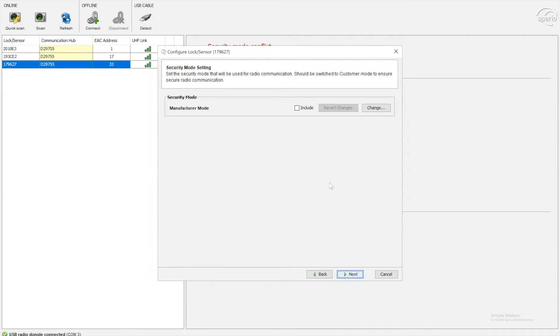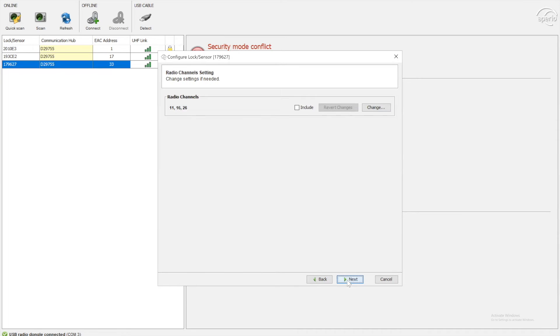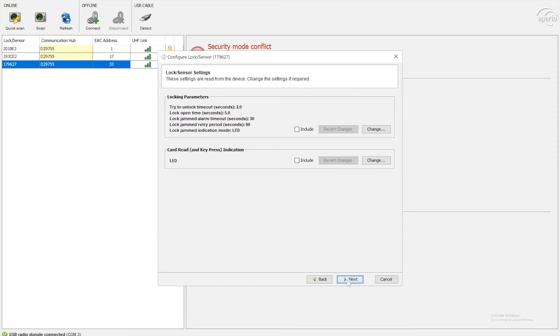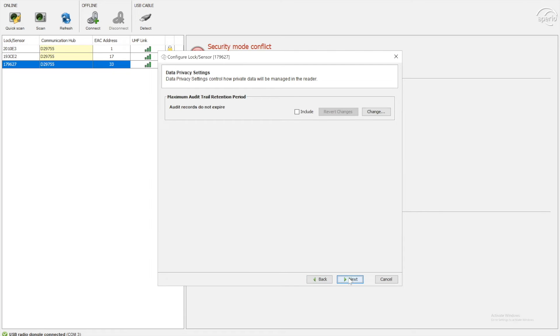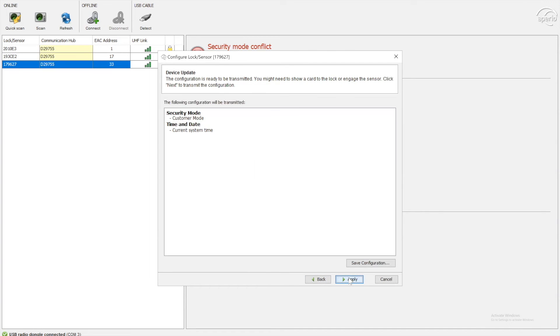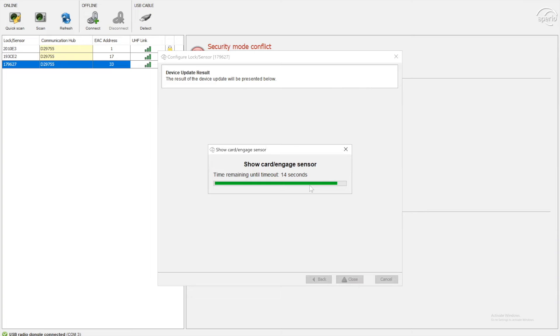And again, we can put it in manufacturer mode or customer mode for security reasons. So I'm actually going to put this one into customer mode, which will get rid of this error up here. Next. Again, you can customize the radio channels, various locking parameters on how the lock will behave and various intervals on the system. But again, the carder works fine with a lot of these defaults. So if I just apply that, show my card to lock and let it configure.